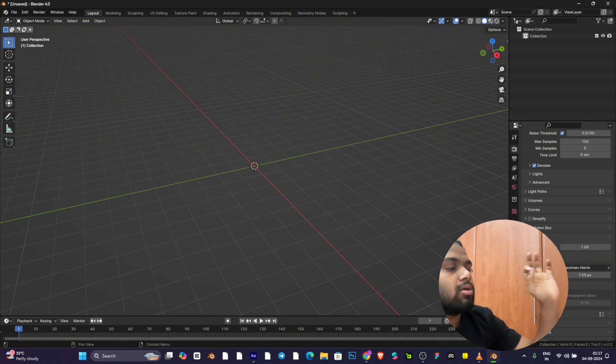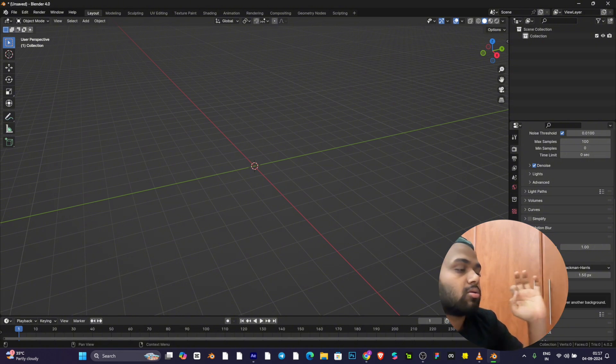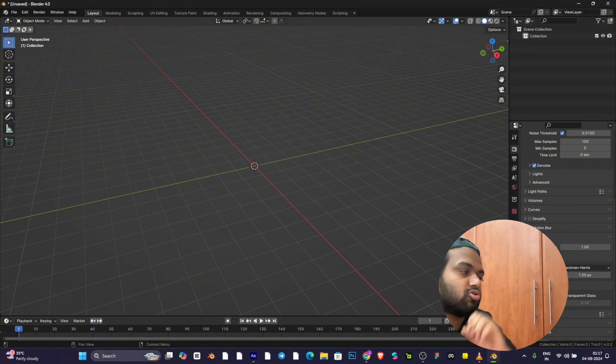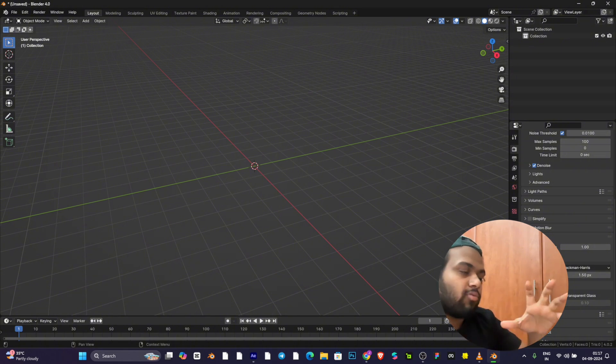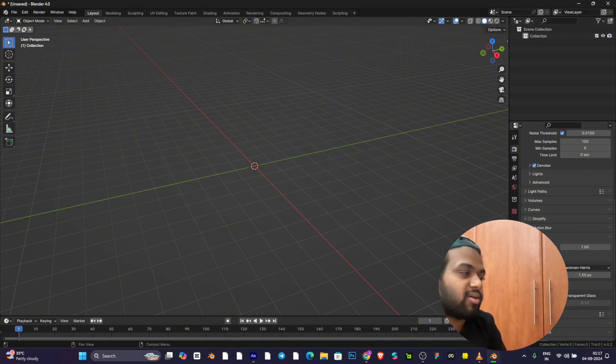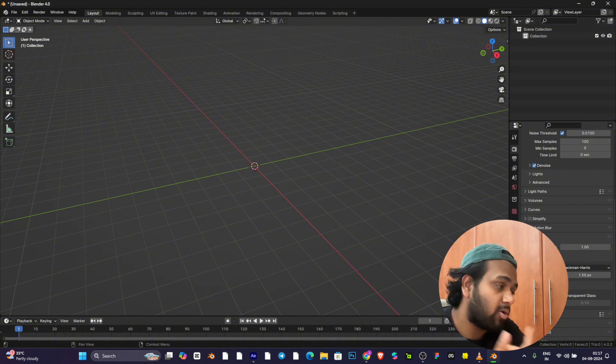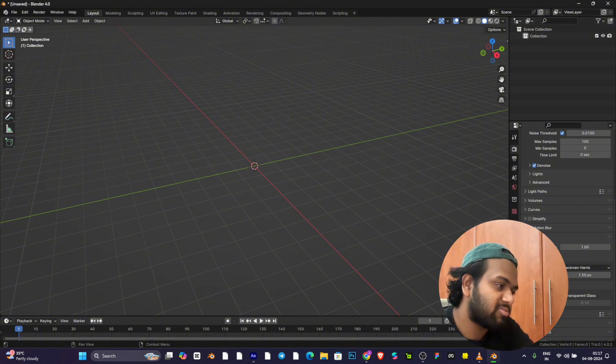This is a very important point where you need to toggle on this transparent button, or else you will not be able to see the background video. If an HDRI is placed, the HDRI will cover the whole entire scene, so you need to turn transparency on.